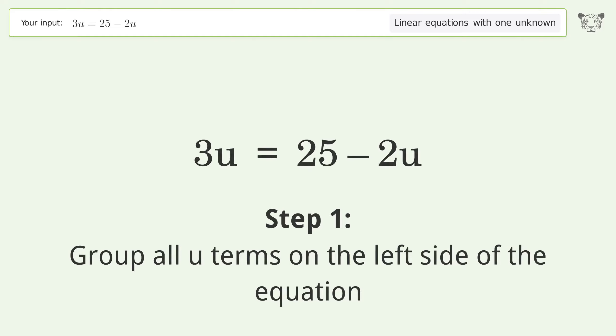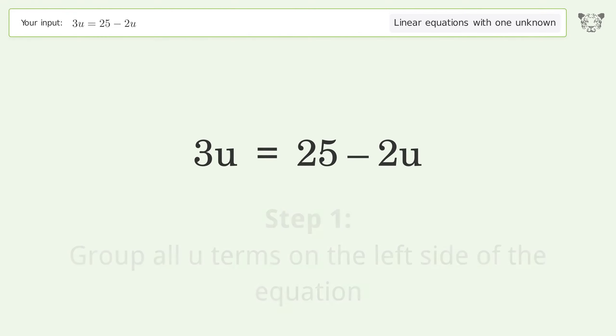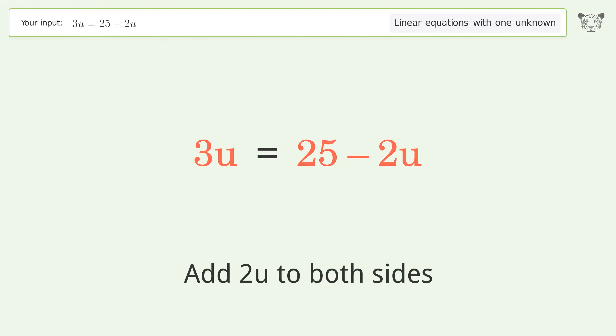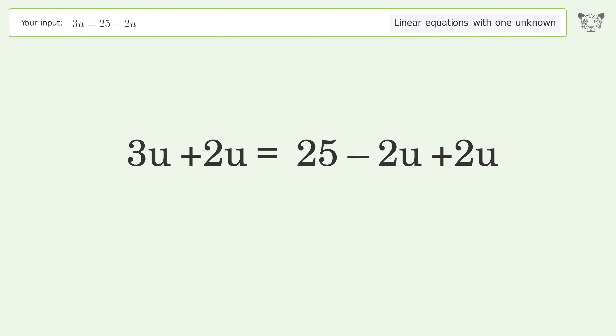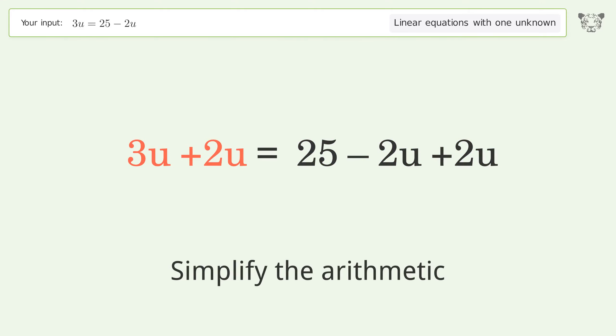Group all U terms on the left side of the equation. Add two U to both sides. Simplify the arithmetic.